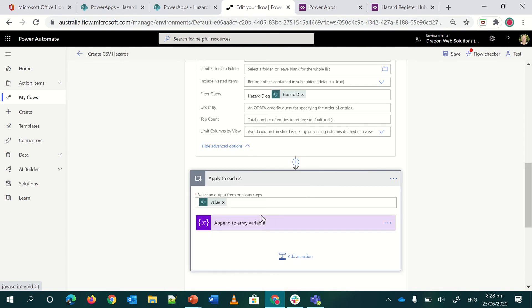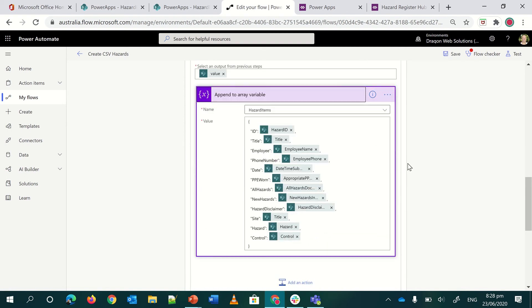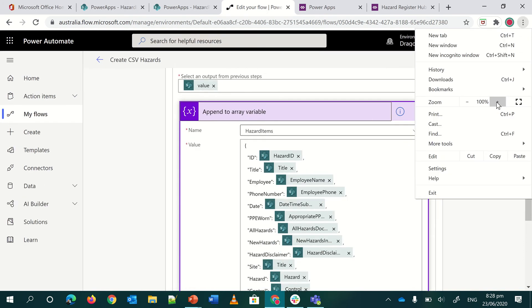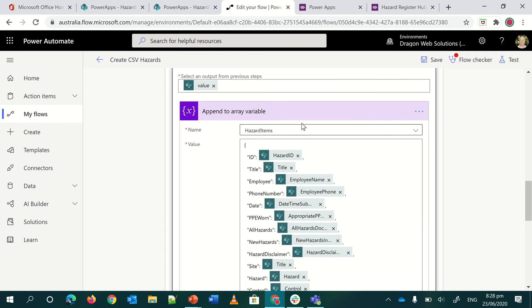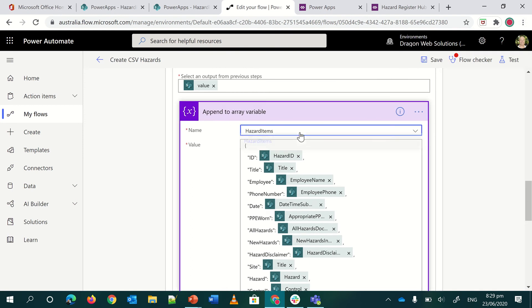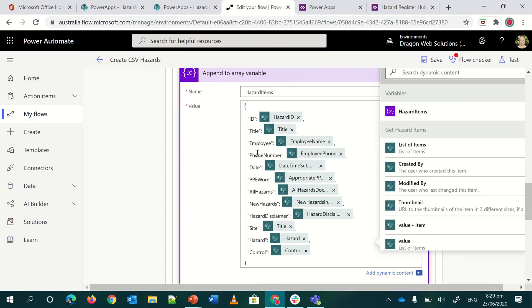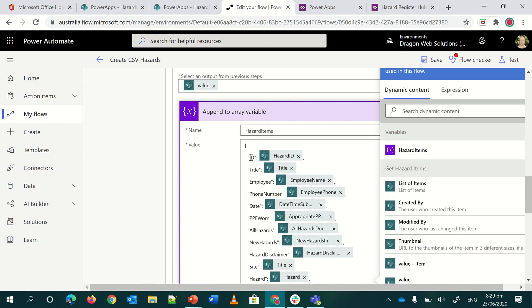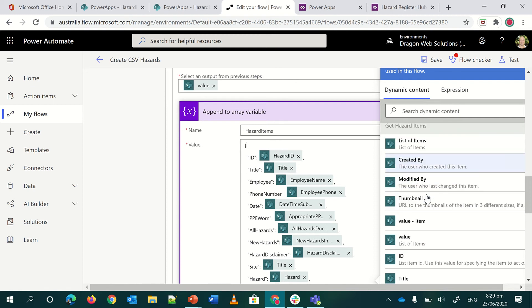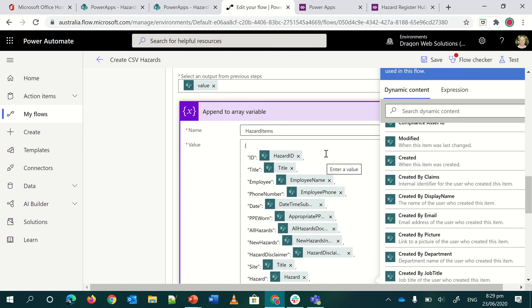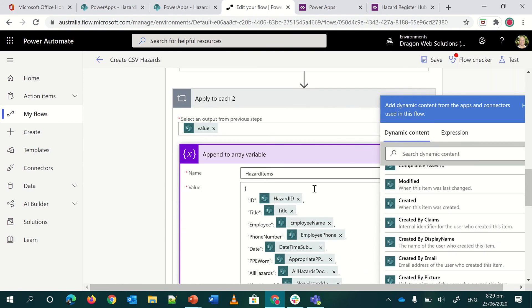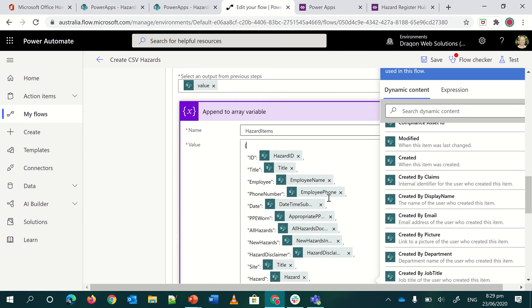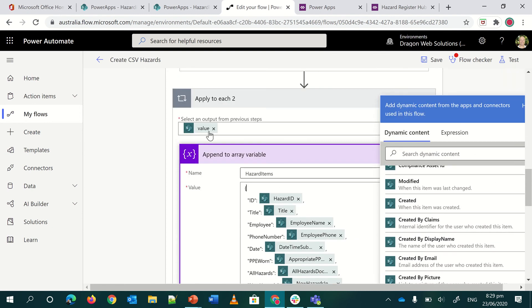Back to the workflow. So once I've got all the items from the hazard items and linked up to the get items of the hazard register, I do another apply to each within the parent apply to each. In here, I am using the variable action of append to array variable. So then you're going to drop a little bit of JSON in there, but it's not scary at all. All you have to do, if I zoom in, I've only got one array in this workflow. So it's only always ever going to be hazard items.